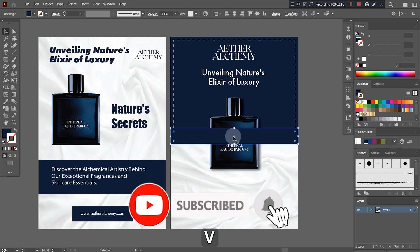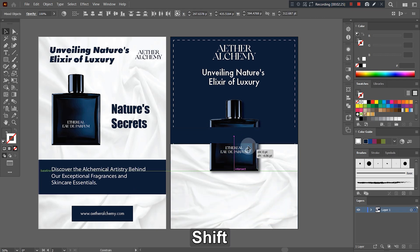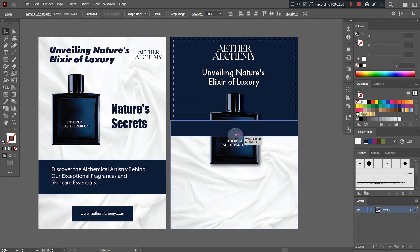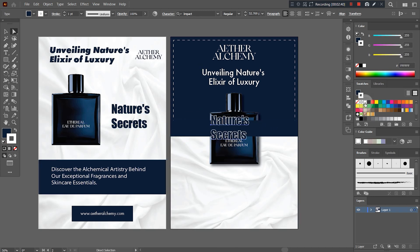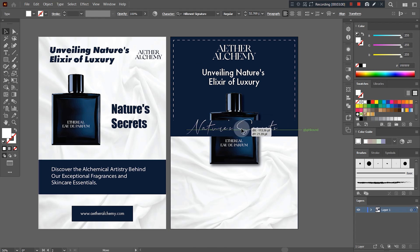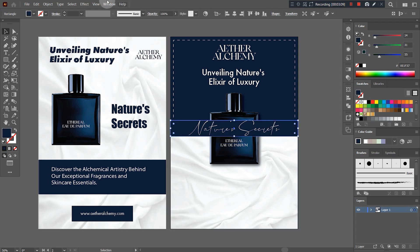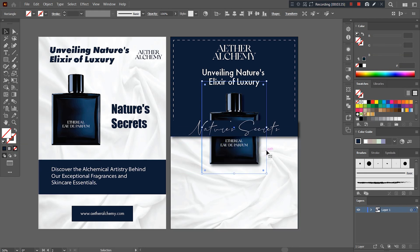Don't forget to subscribe to my channel for more videos like this. Here, I'll choose a signature style font so that the design looks more luxurious and premium in comparison to the previous one. Let's add another shape at the back of the product to grab more attention of the audience.